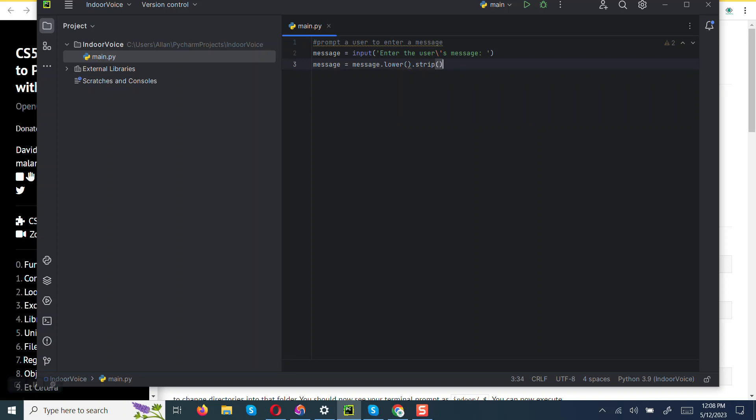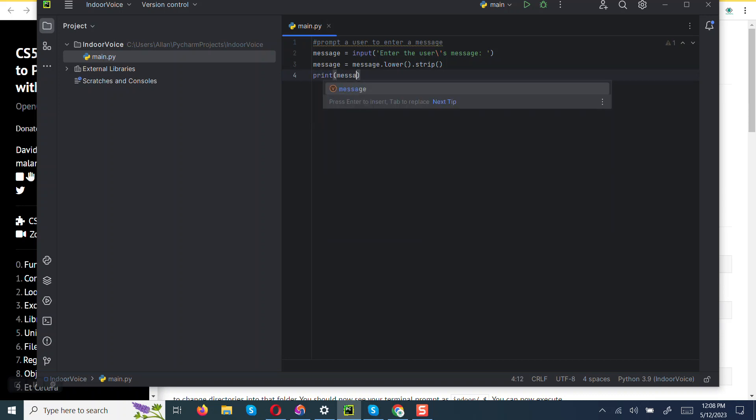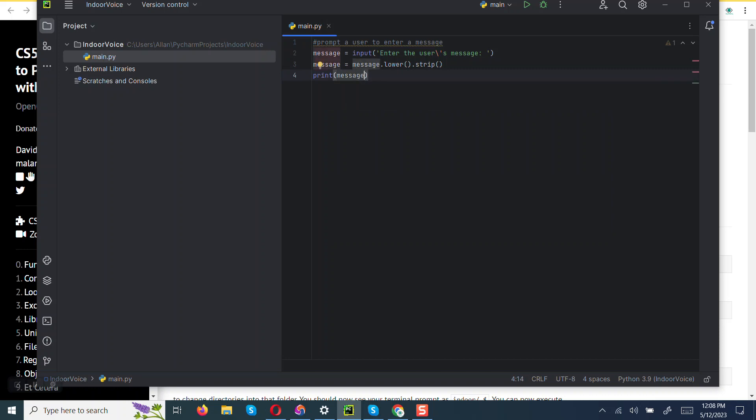Like that. Then we are going now to print the message. So we can run this and see whether it works.